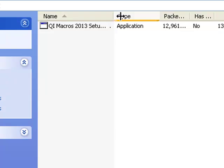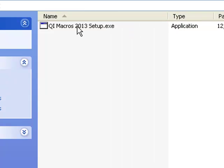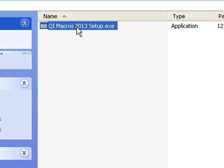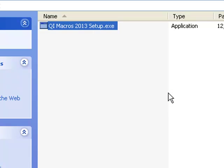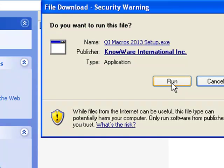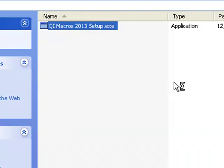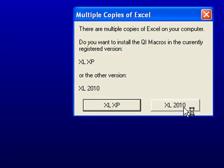And here you'll see the qimacros setup file. If you double click on that, you just want to run that. And it'll tell you that we've got a qualified application here. And it'll ask you if you have multiple copies of Excel, it'll ask you where you want to install it.